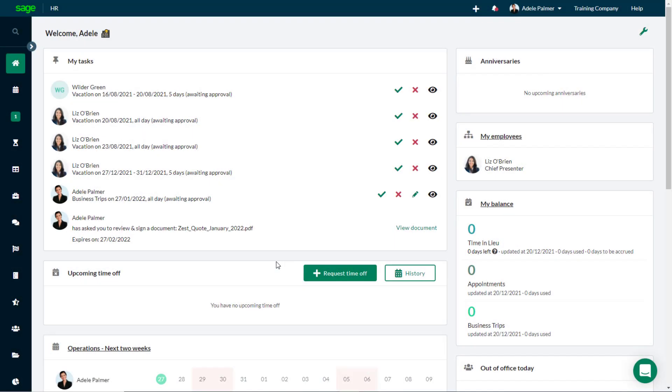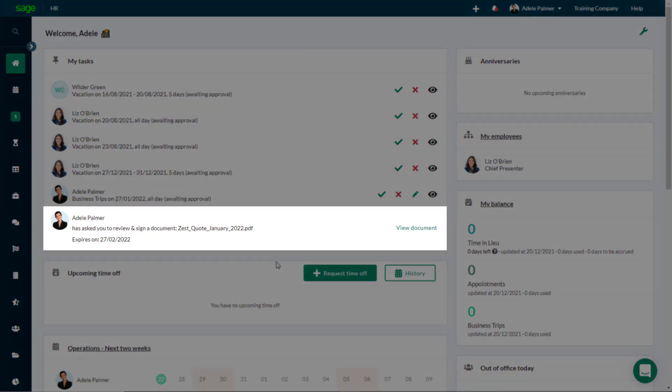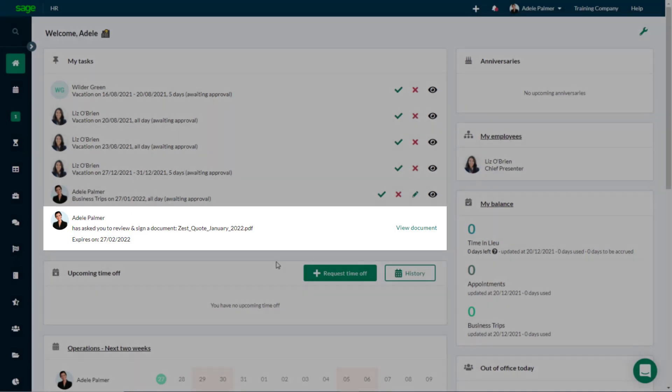In SageHR, you can be assigned a document to record your electronic signature. When a document has been shared with you for signing, a new task is added to your dashboard in the My Tasks area, prompting you to review and sign the document.